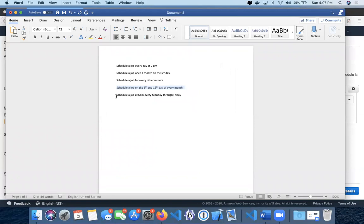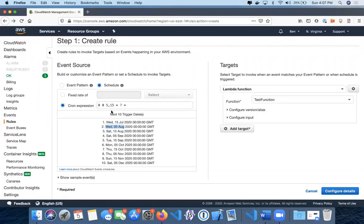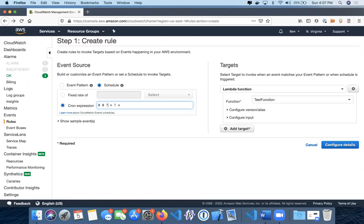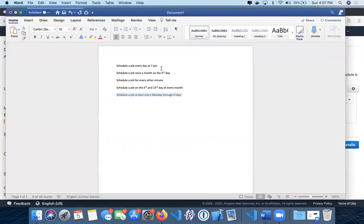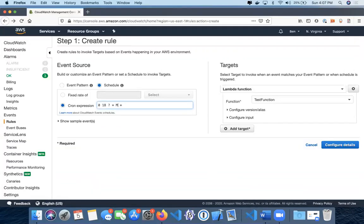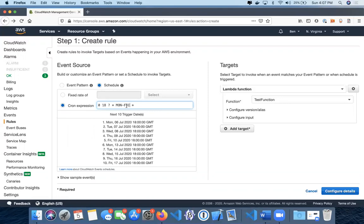The last one is schedule a job at 6 PM every Monday through Friday. We're looking at 6 PM, now we're going to switch this to a question mark. We're going to put the hour at 6 PM, so that would be 12 plus 6, which is 18. Then Monday through Friday, so we'll do MON through FRI. You can see this is Monday, Tuesday, Wednesday, Thursday, Friday, and then again repeating. It's really either/or with the day of the month and the day of the week. That's pretty much it.